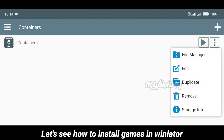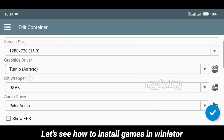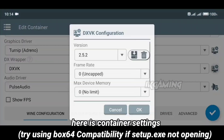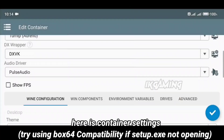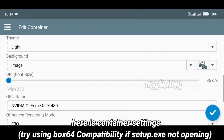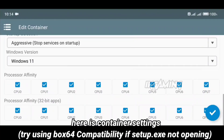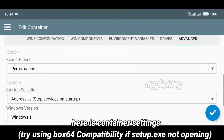Let's see how to install games in WinLater. Here are the container settings. Try using Box64 compatibility if GameSetup.exe is not opening.